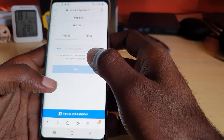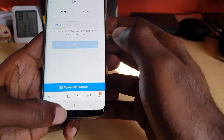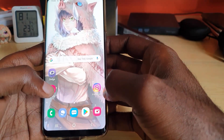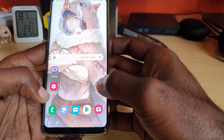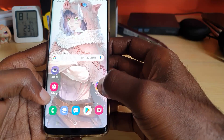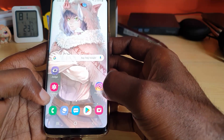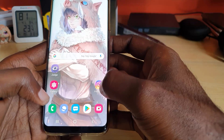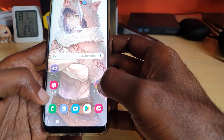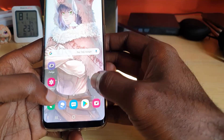Go ahead and sign up for your account from the browser. Whenever you get the activated account and sign in successfully through the browser, simply go back into the Instagram app and try to sign in with the account you just created. That's the fourth step.